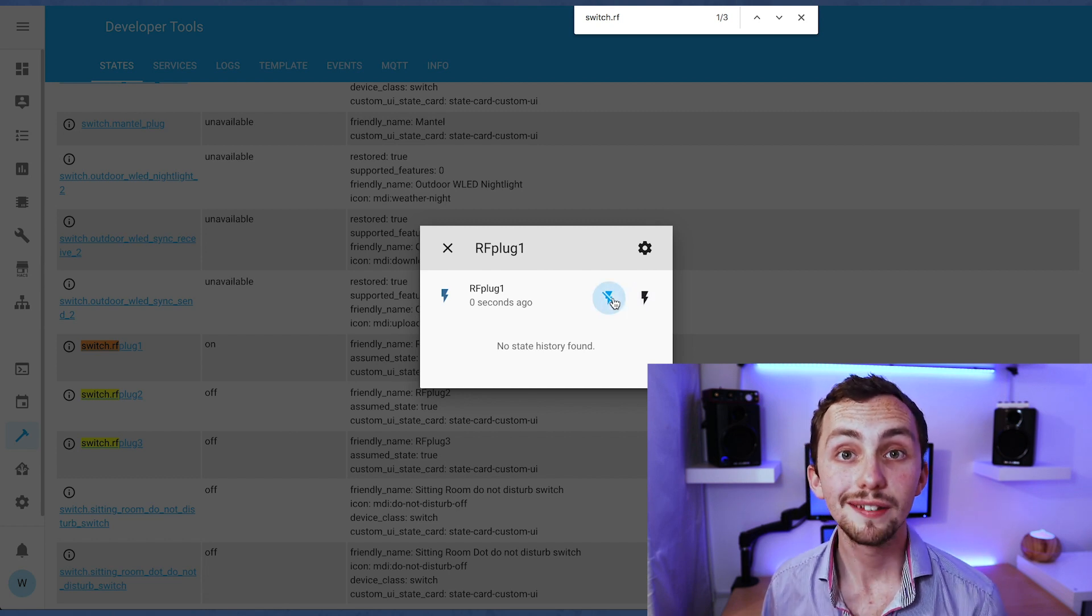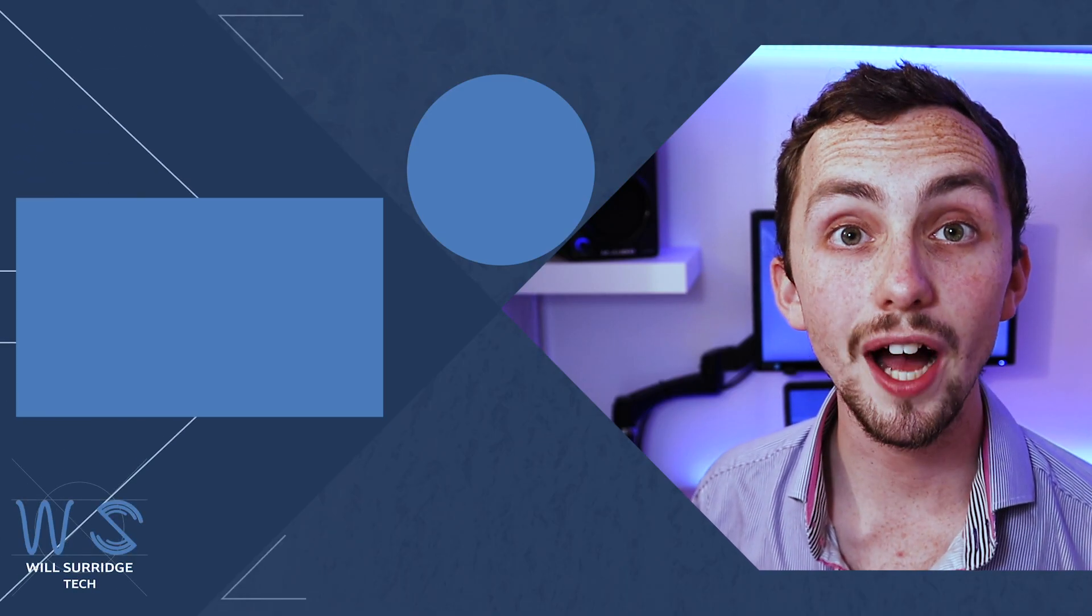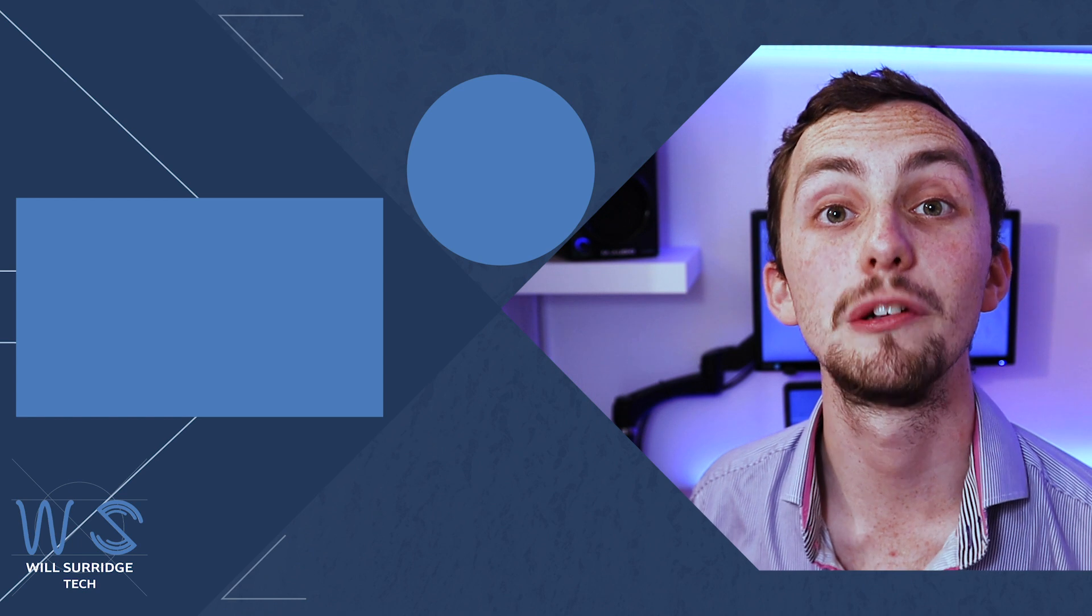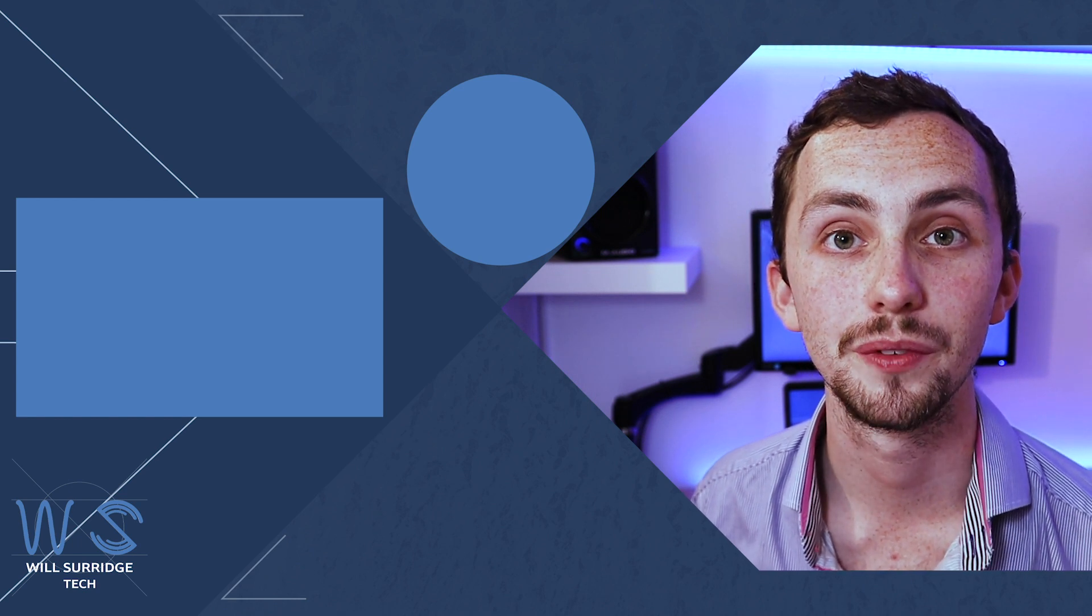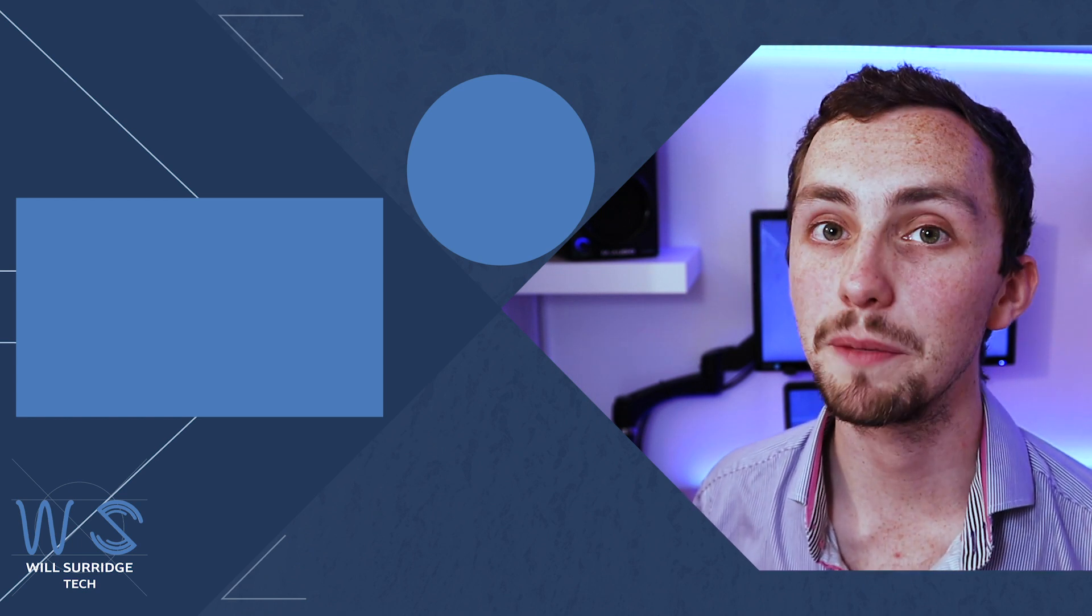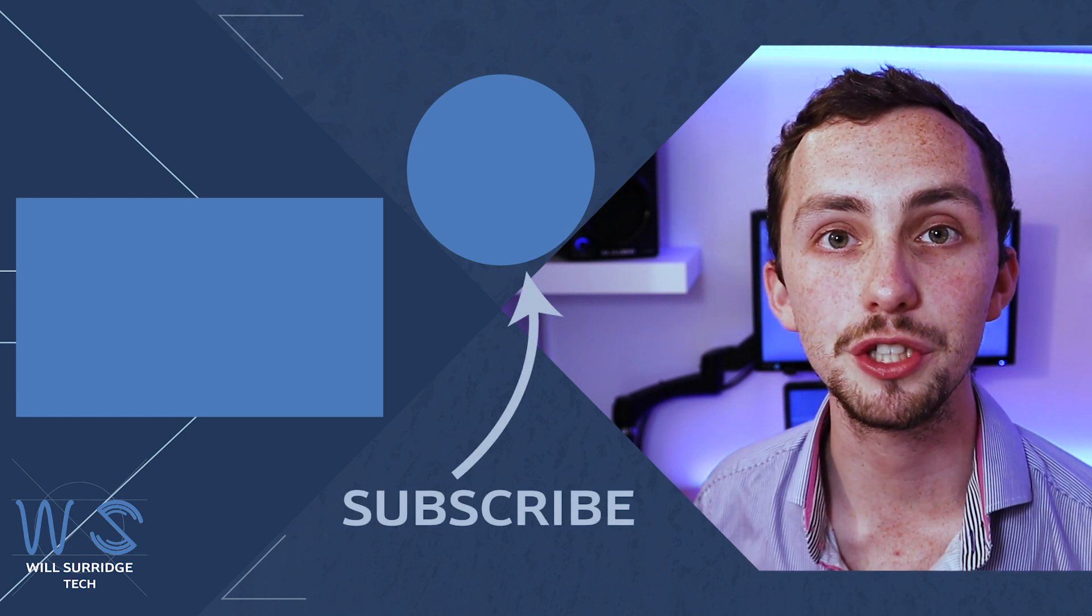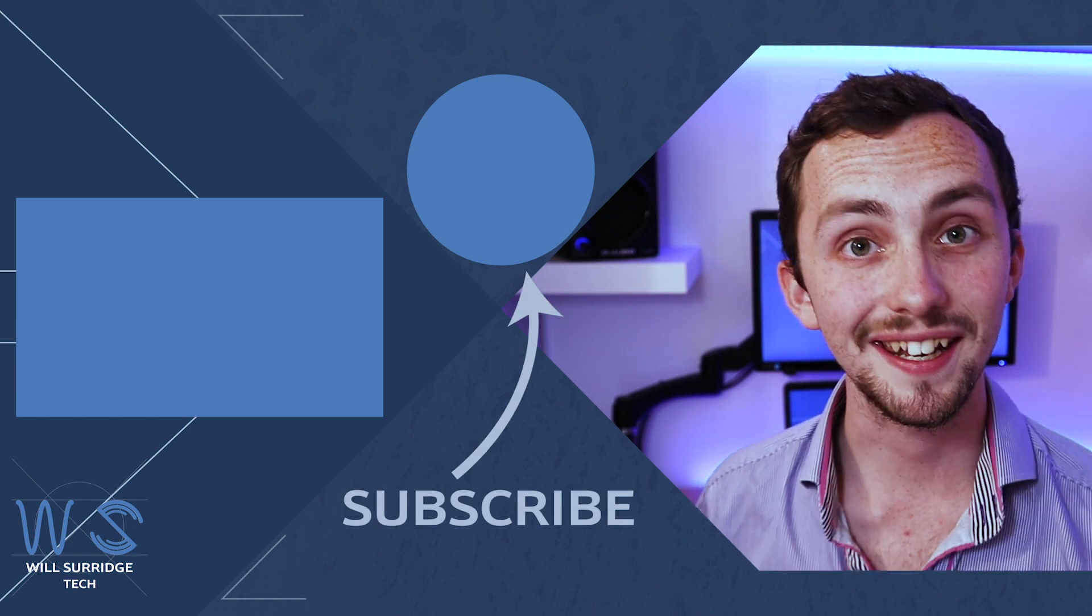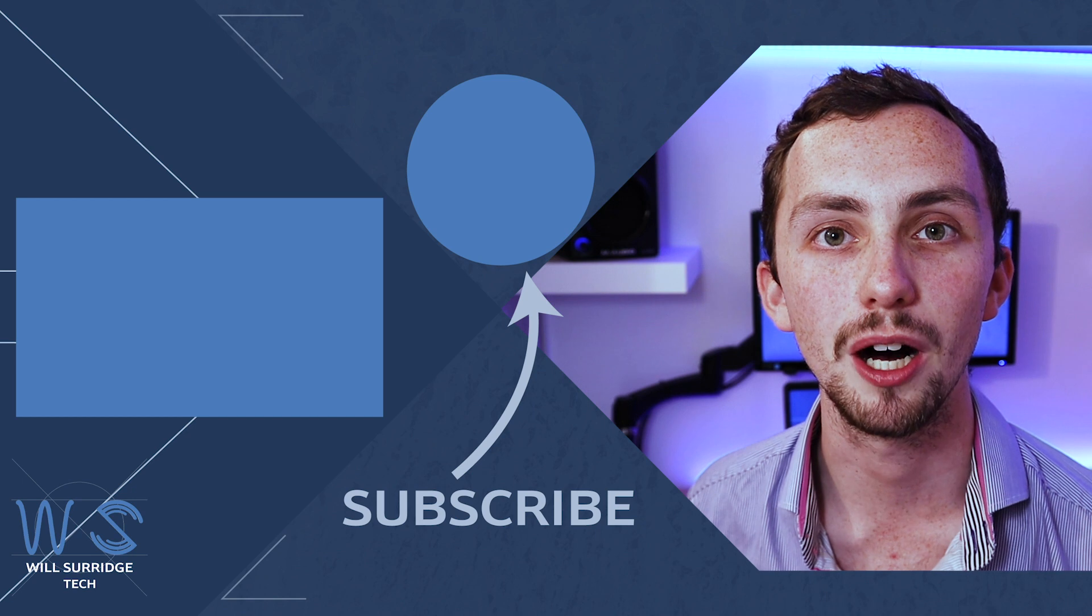If that all works then we're fully integrated. So there we go we can control both IR and RF devices from inside Home Assistant. Make sure you hit subscribe and click the bell icon below so you don't miss out on future videos about my smart tech and how you can build yourself the ultimate smart home.